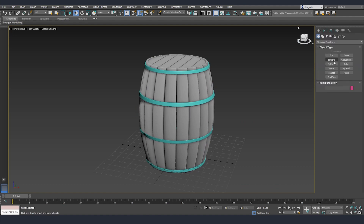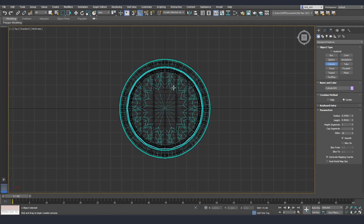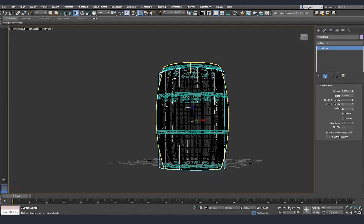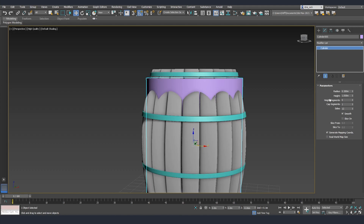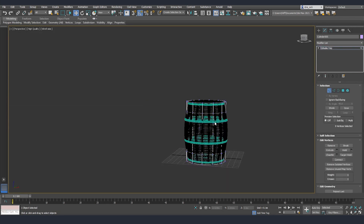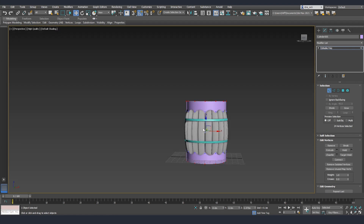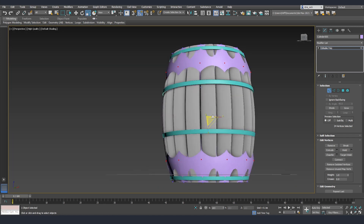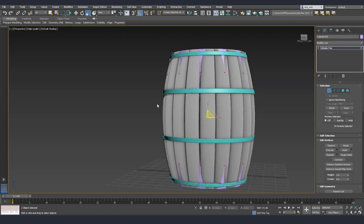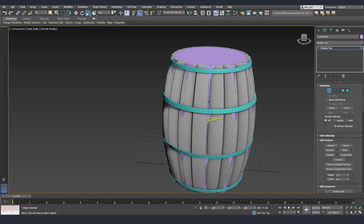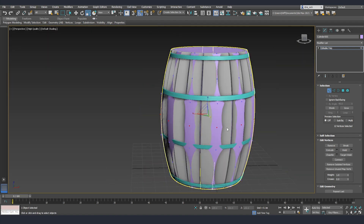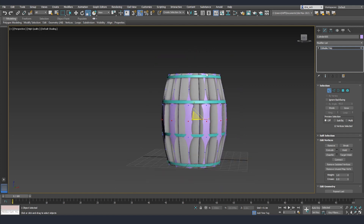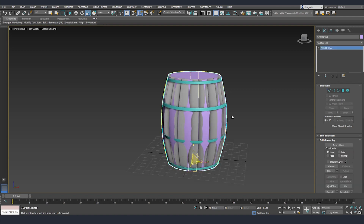Now I'm going to quickly make the low poly. I'll create a cylinder from the top and make some adjustments, then right-click and convert to editable poly. I'll grab the top and bottom and scale them to match the barrel's shape, then adjust the middle section similarly. I want a very simple low poly model for the final result, so I won't add the ring detail into the low poly mesh.